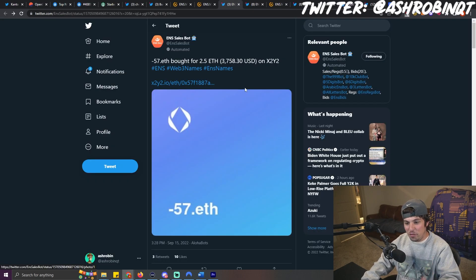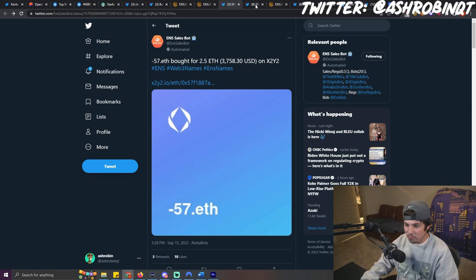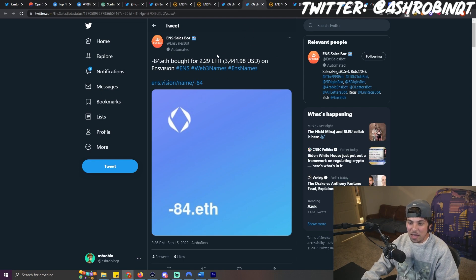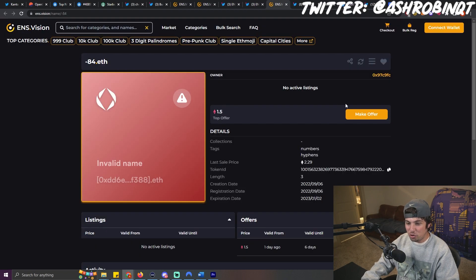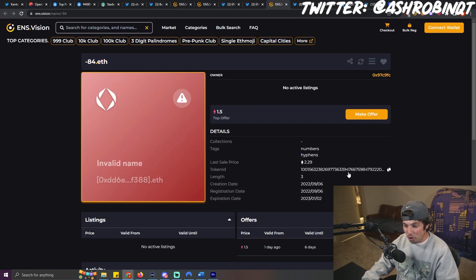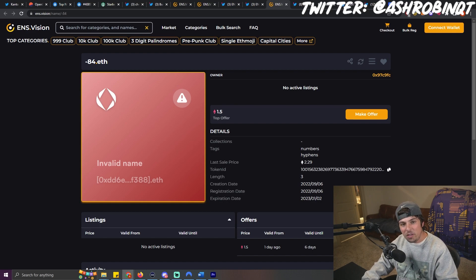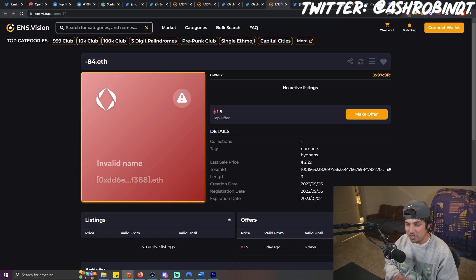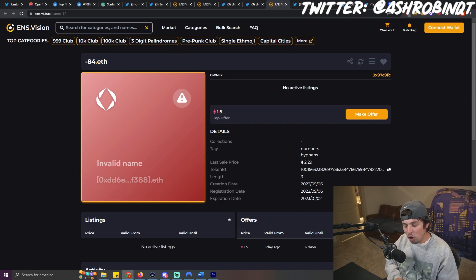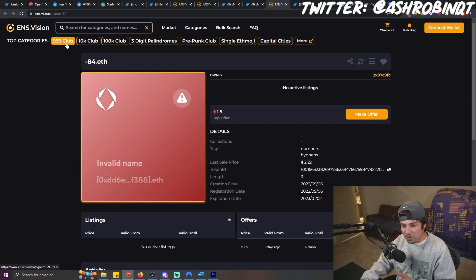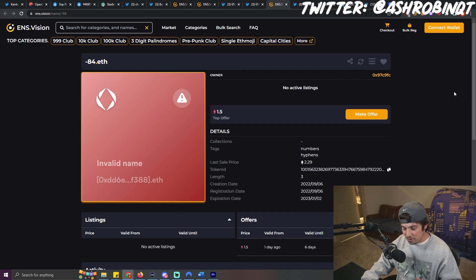For example, negative 57 ETH just sold for 2.5, negative 84 just sold for 2.3. That's crazy to me. But what's crazier is that negative 84 was only minted 10 days ago. So while I do think that there are a lot of opportunities to still mint things that could see volume long-term, I am really only bullish on the digits that are standalone digits, names, and words.